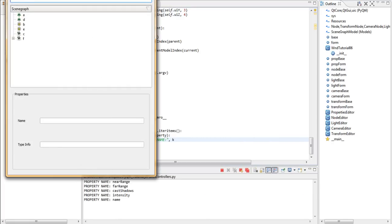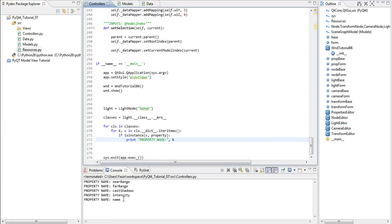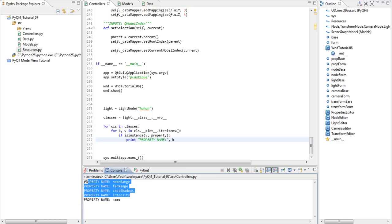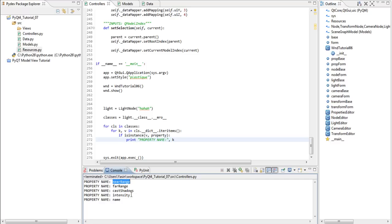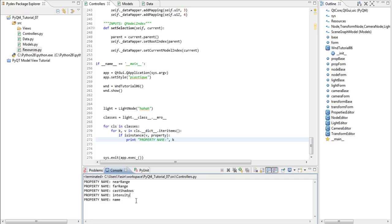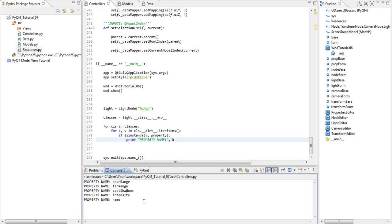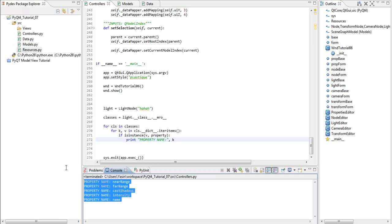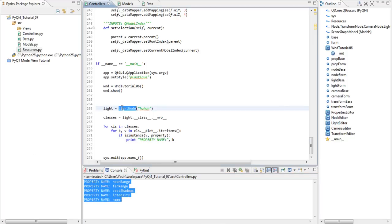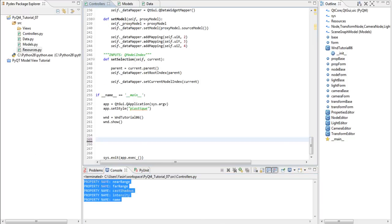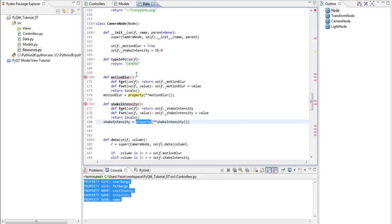And then if is instance, is instance is a function that is defined within Python, we want to check if the value is an instance of property. And this property is the keyword we used to define our properties here. So, if the class member or class object is a property, we want to print the keyword, which should be our property name also. So, let's run this again. And, as you can see, it prints the name, which is actually a property of the node class, and then it prints intensity, cast shadow, far range, and near range, which is a property of light node. So, we have successfully printed all the properties this single light node uses.